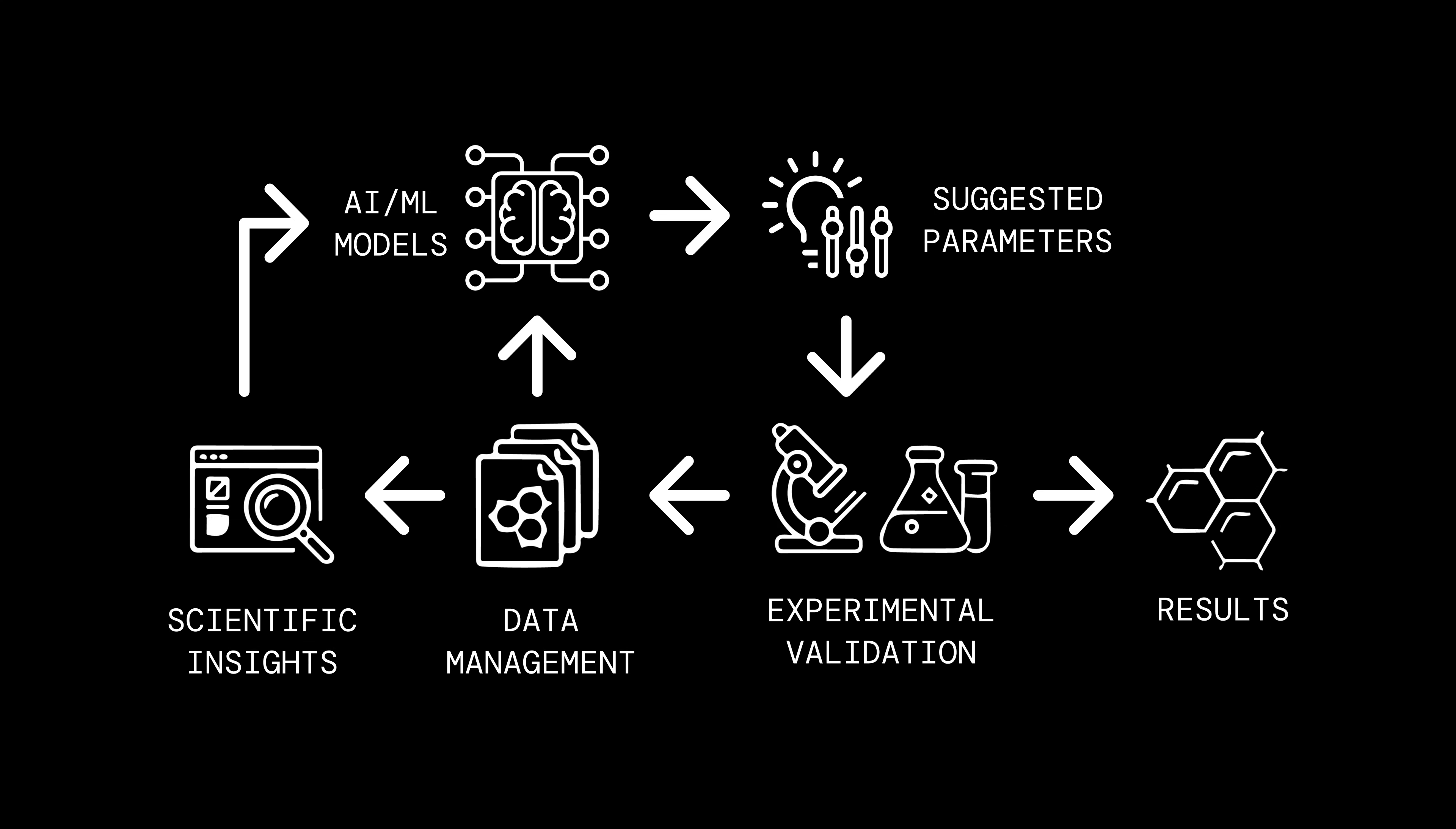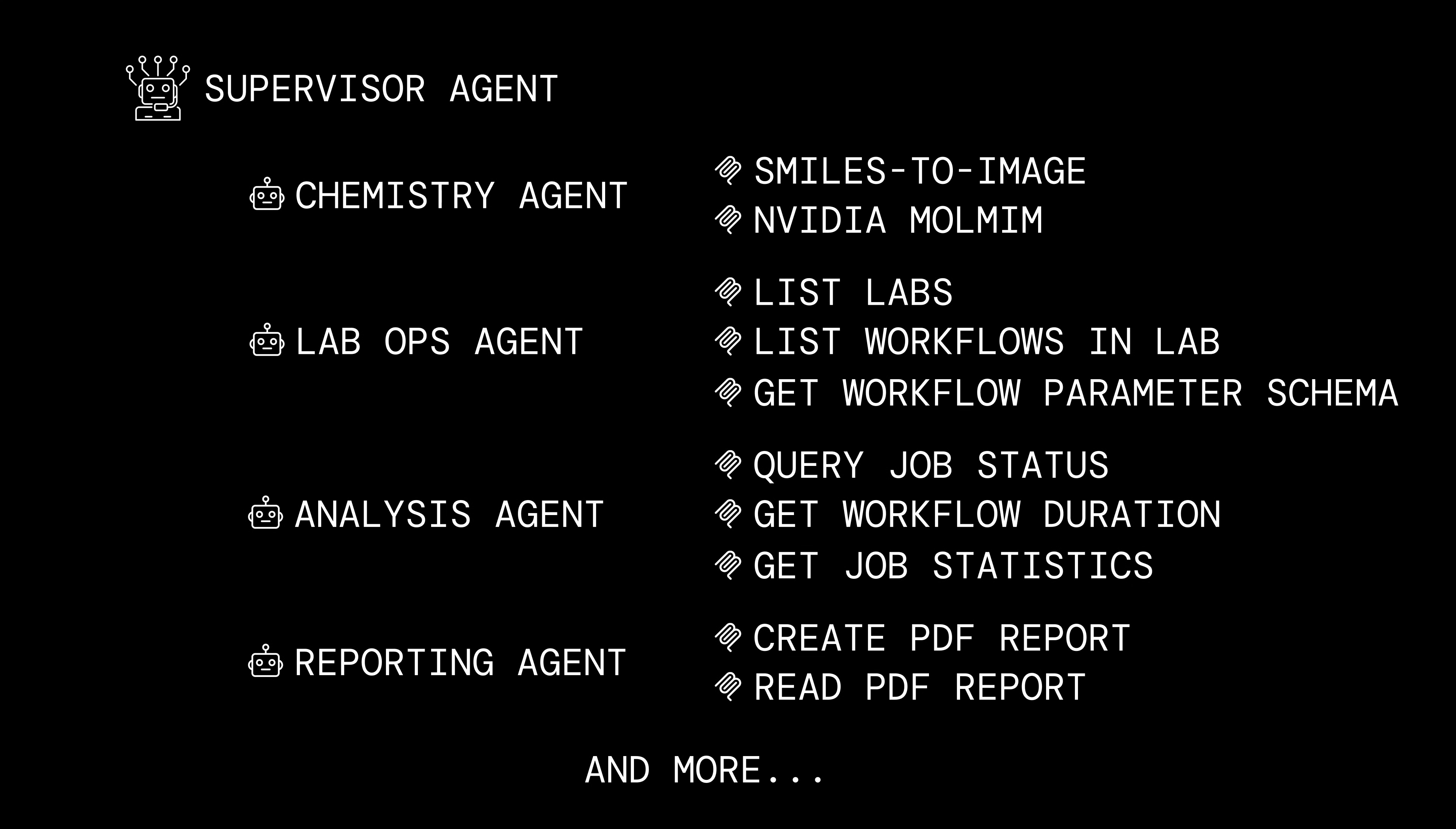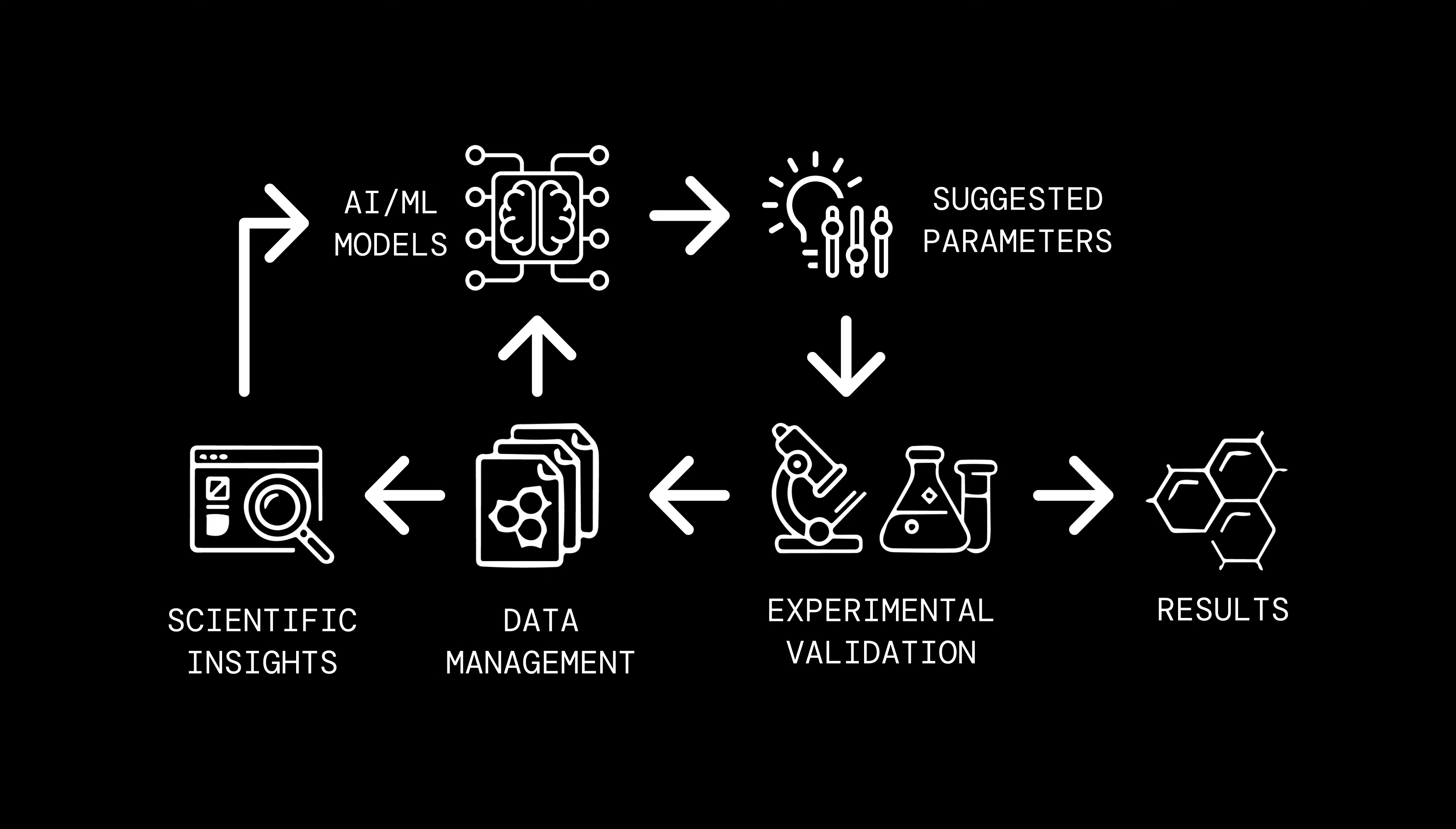This is full end-to-end agentic control. Multiple agents, multiple tools, all coordinating end-to-end scientific work. Artificial's lab orchestration platform and AI agents empower you to execute the full DMTA cycle with unprecedented speed, precision, and intelligence.